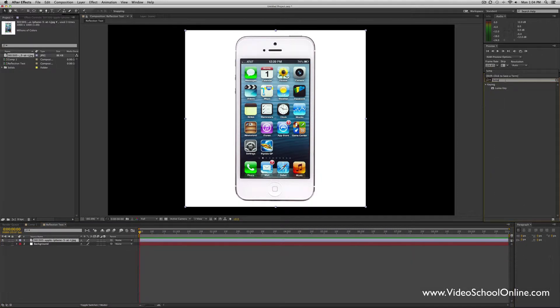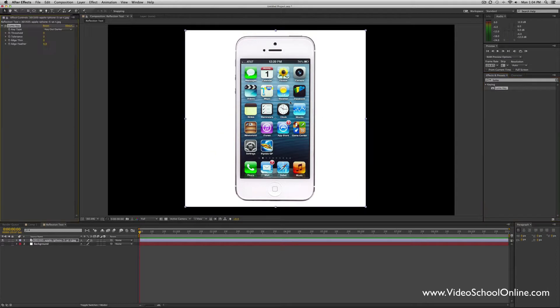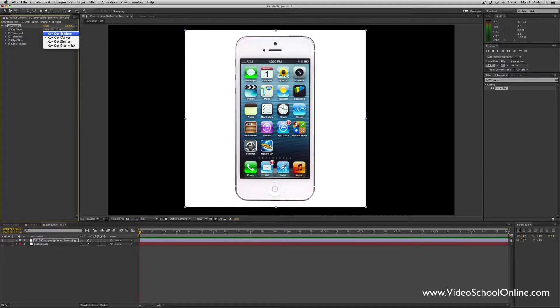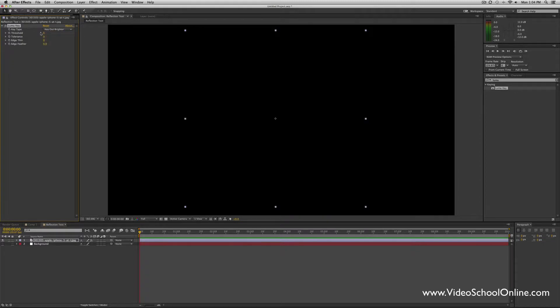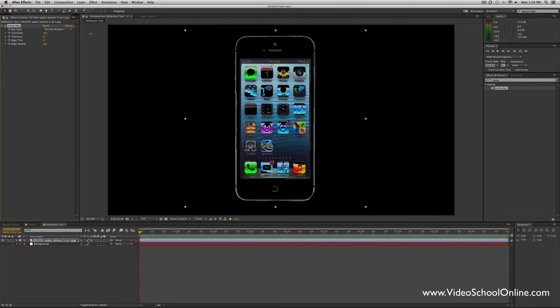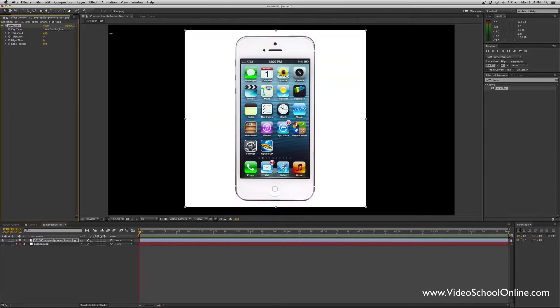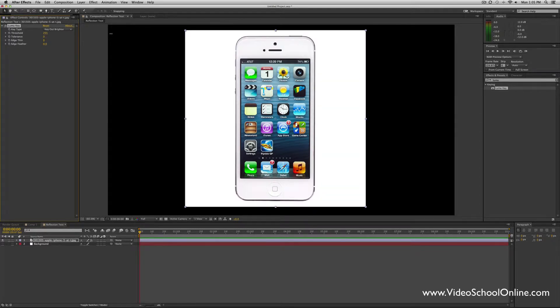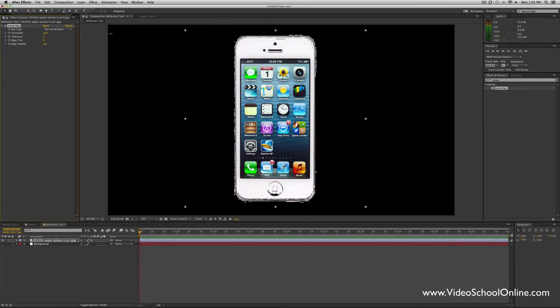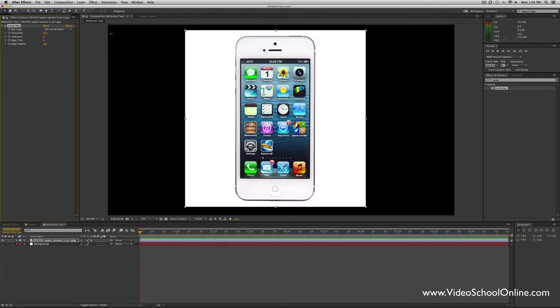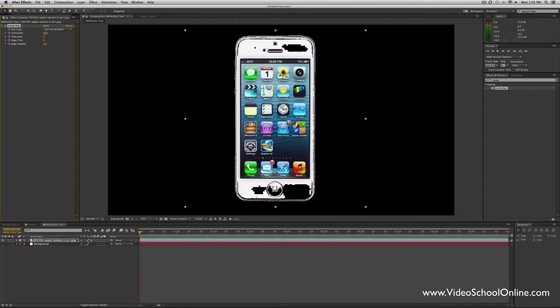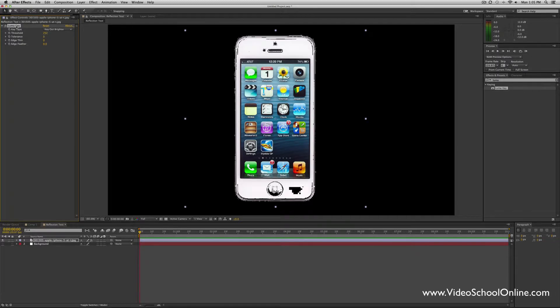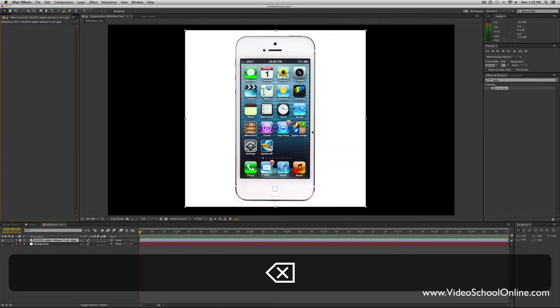There's a couple ways to get rid of that white. One is to use the luma key, so if you go to your effects and type in luma, you can drop the luma key onto your image and try to do it this way. But since the iPhone itself is white, you might have a hard time with it. Select Key Type, go to Key Out Brighter, then threshold—just raise it up until you have about the right amount. But see here, between 254 threshold and 255, it basically gets rid of too much of the white.